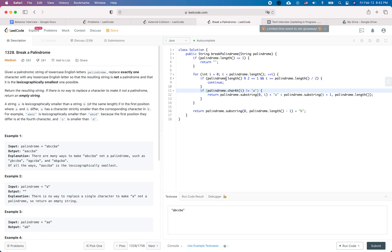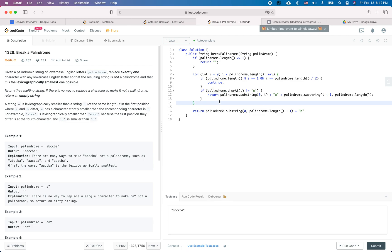We will go through every character within the palindrome string. If we notice that it is not 'a', then you can simply replace the current character with 'a' to make it non-palindrome and also make it lexicographically smallest.